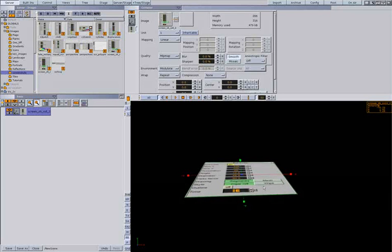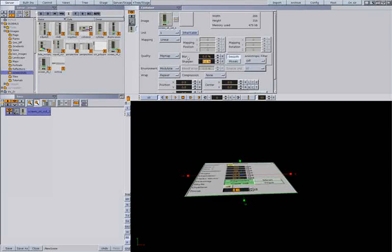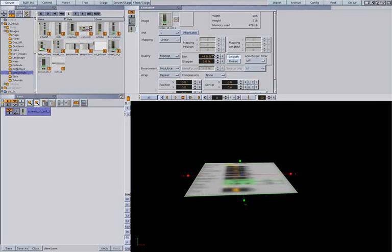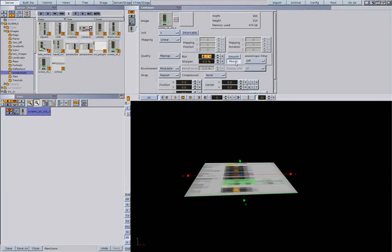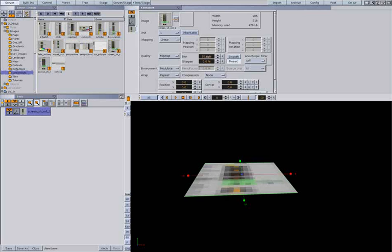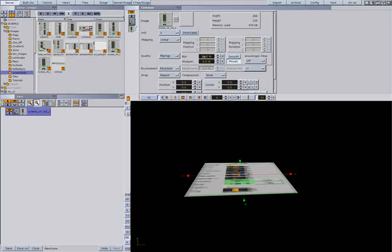And the last thing we have with Mipmap is blur. You can blur it out. And you can blur it smooth or with mosaic. You start seeing like pixels again. Depending on what result you need.